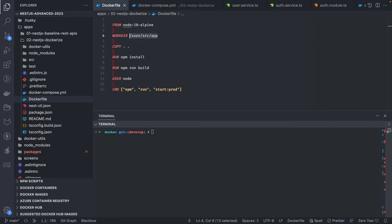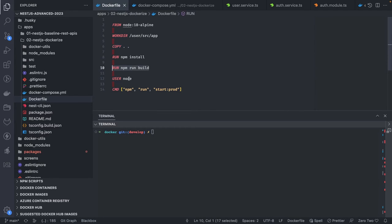We set a working directory as the active directory on the container, then start copying by running the copy command — copying all our files from the application to the /usr/src/app directory of the Docker image. Then we execute npm install to install all JavaScript dependencies. We also copy package-lock.json so that our dependencies are consistent between the Docker container and the host. Once that process is ready, we do npm run build to build the NestJS application.